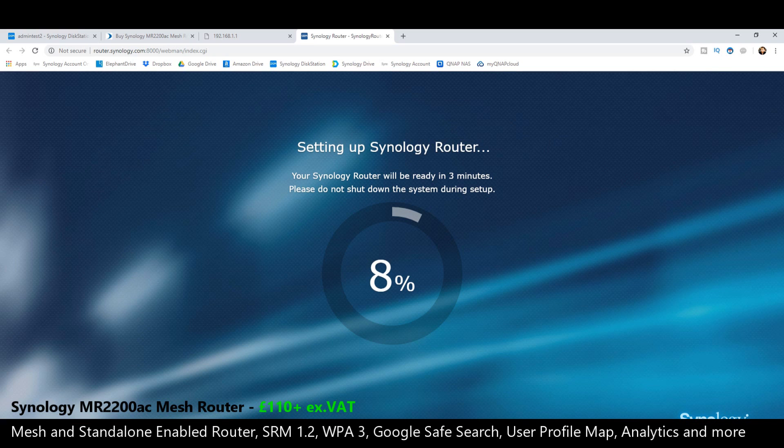Otherwise, thank you so much for watching. The next video will be a full breakdown and review of the Synology router management software. But if you've got this far and you're setting up the router as you can see on screen, congratulations.